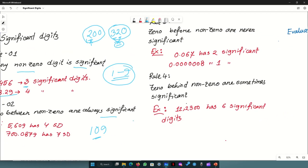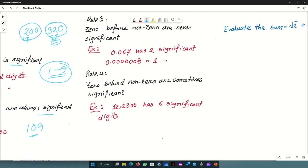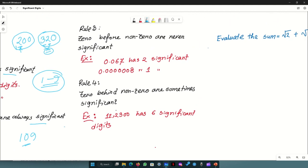Rule 3: zeros before a non-zero digit — that is, leading zeros — are never significant. These zeros are not significant because if the value is something like 0.0, those leading zeros do not contribute. The number of such leading zeros is not significant.